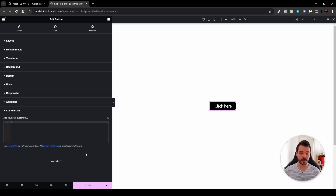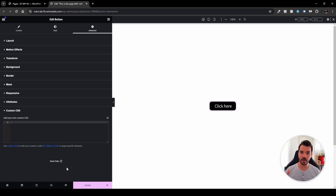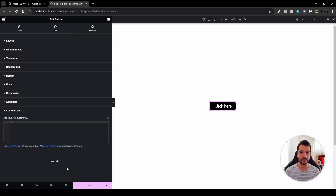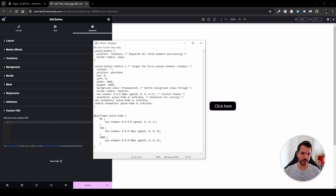So far so good — we have our button, but we want to add the pulsing effect behind it. For this I have a custom code that I've already prepared, and it will be down in the description of this video, whether as a link or the code itself. I'll open up my notepad.